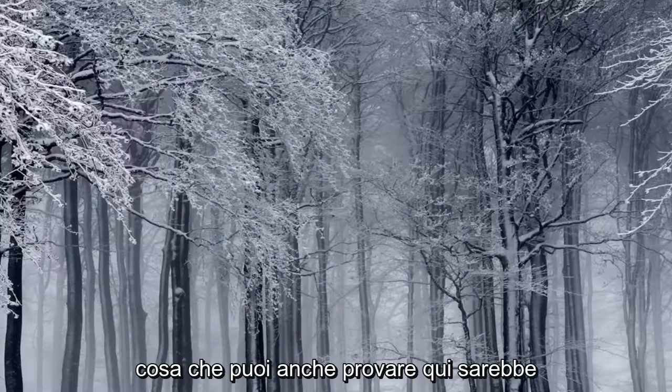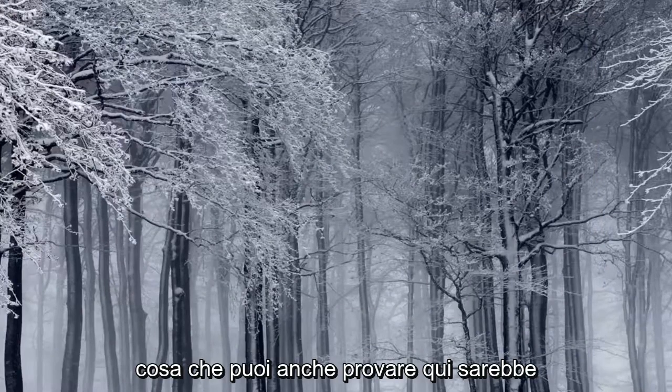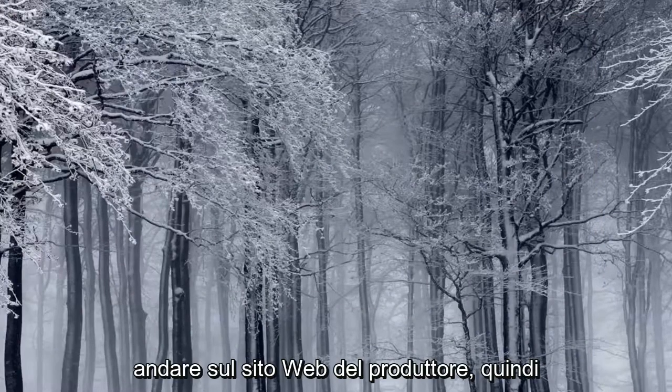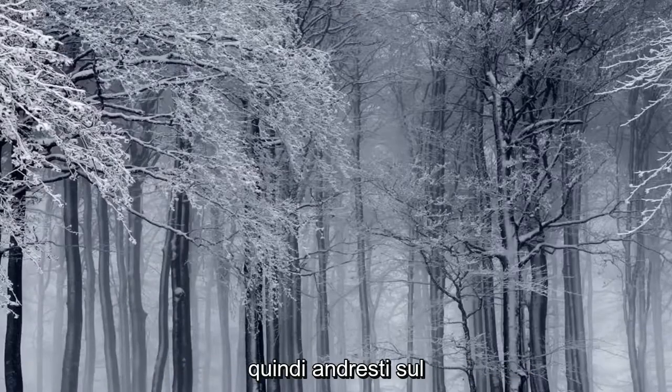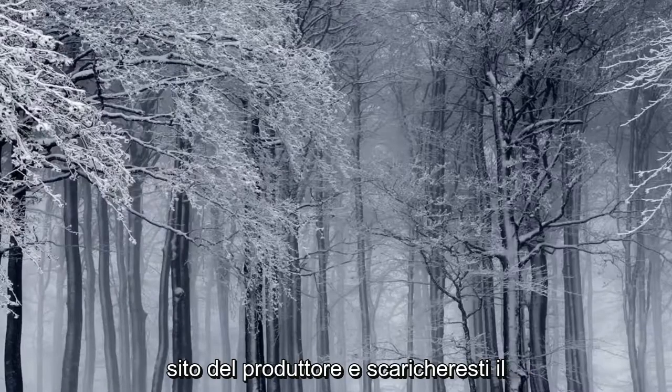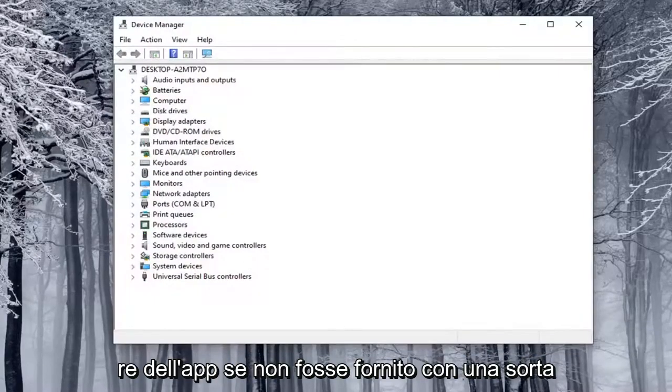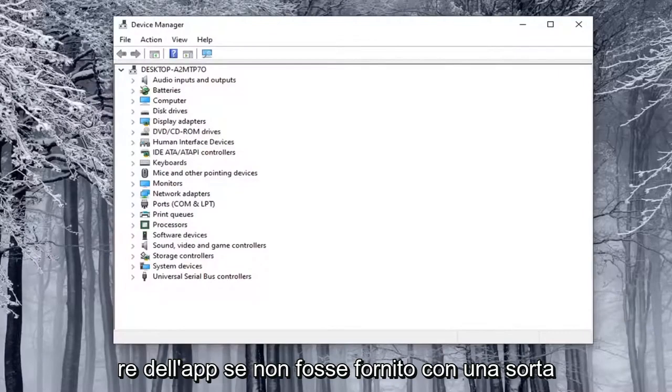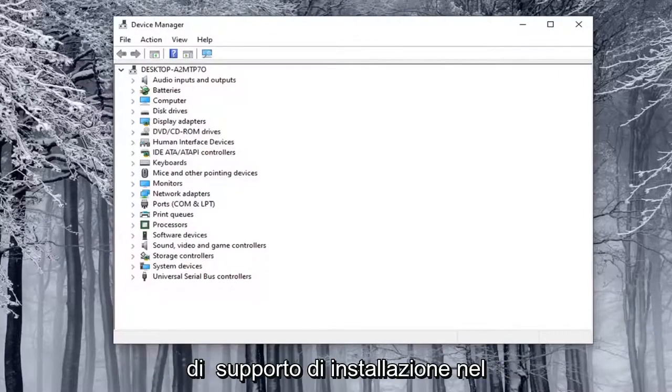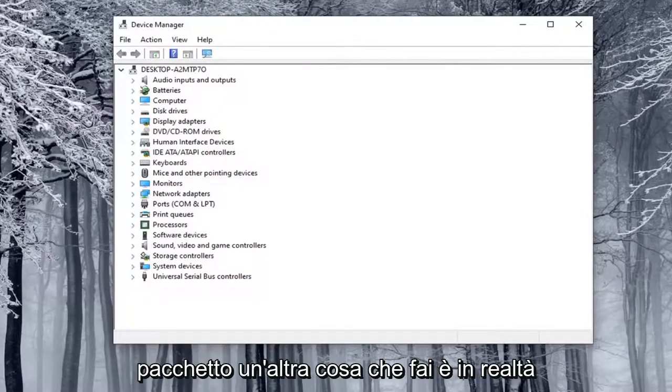Another thing you can also try here would be to go onto the manufacturer's website. There'll likely be an app with software, so you just would go on the manufacturer's site and download the app software if it didn't come with some sort of installation media in the package.